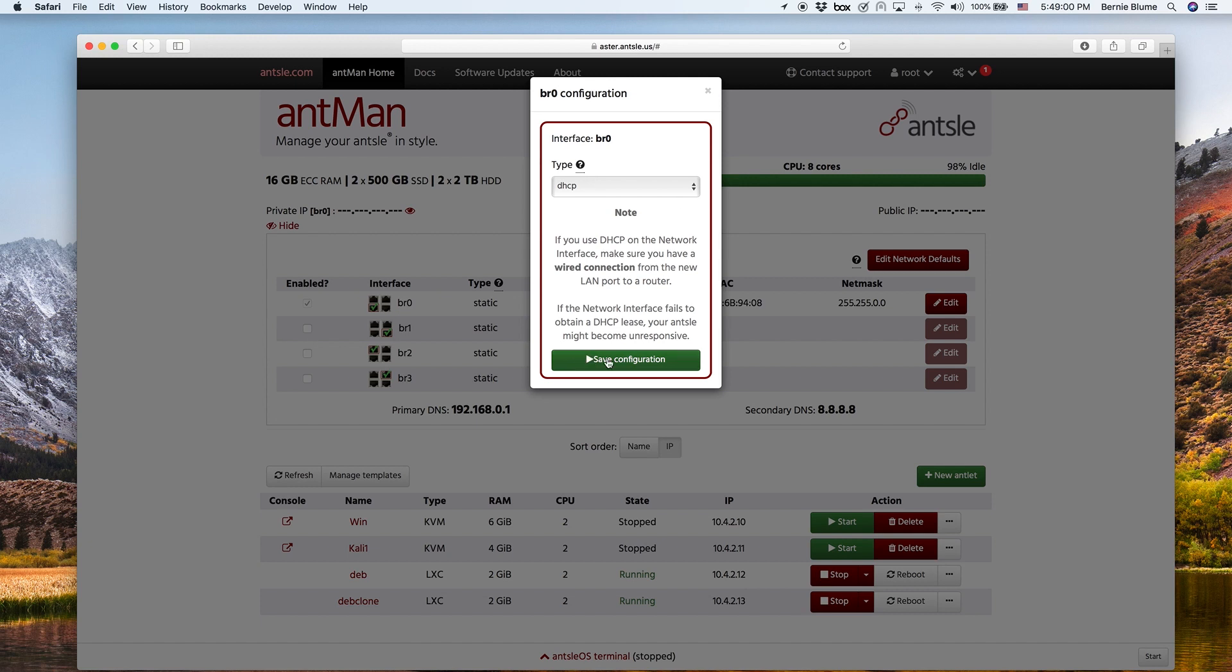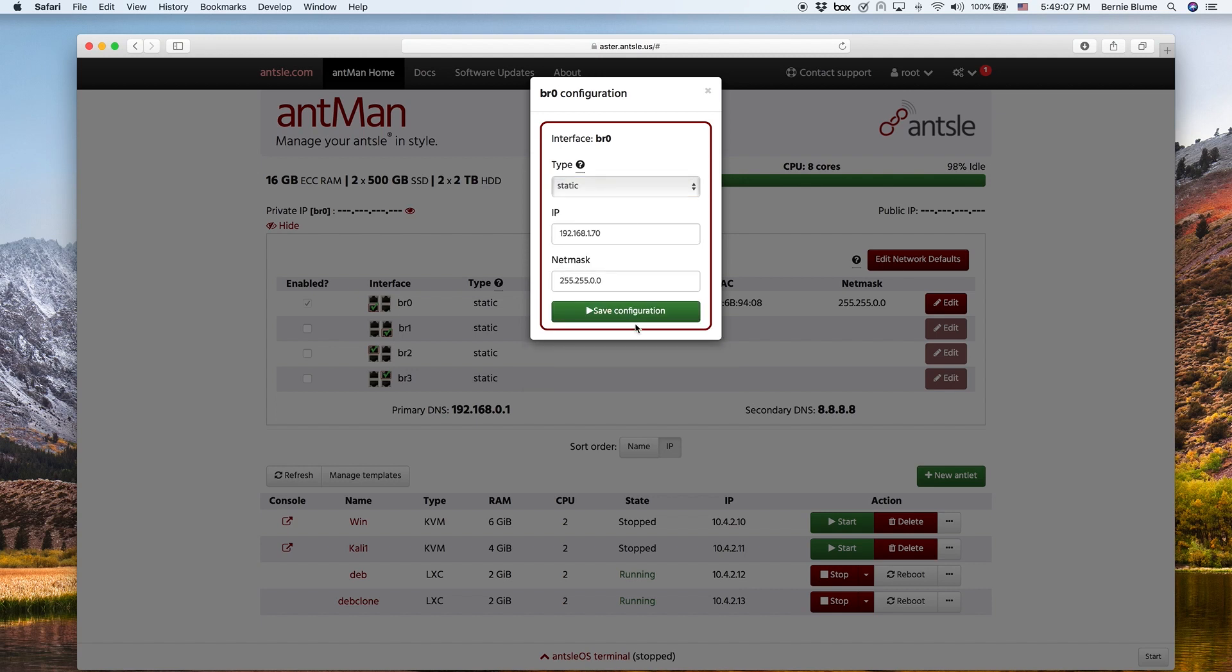So you could save the configuration. I don't do it in this case. I'll just keep it on static as we have because otherwise I will lose my connection here.